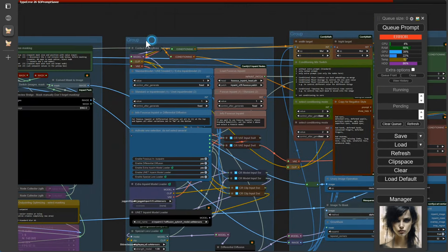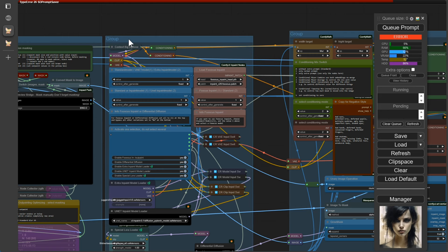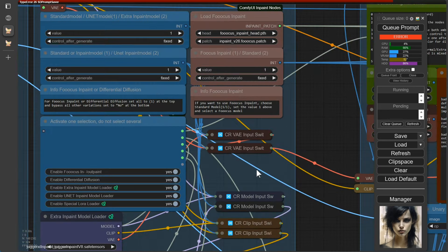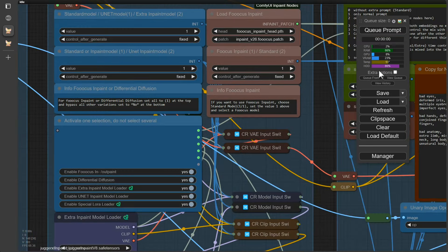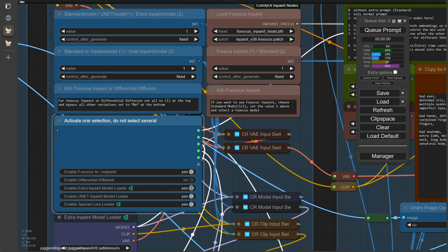In the next group, we should also limit ourselves to one option. Let's just use the focus in paint. For this, the values in the first two nodes need to be set to 1. And also set the value to 1 here for focus in paint. Now we just need to turn off all switches except for the first one.